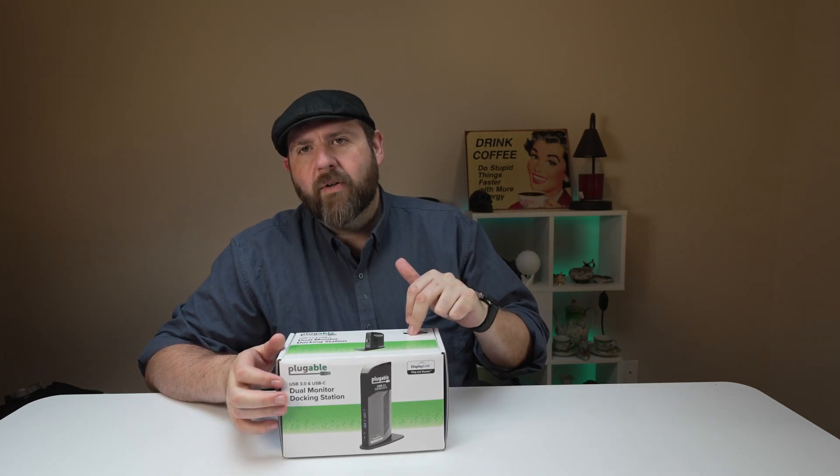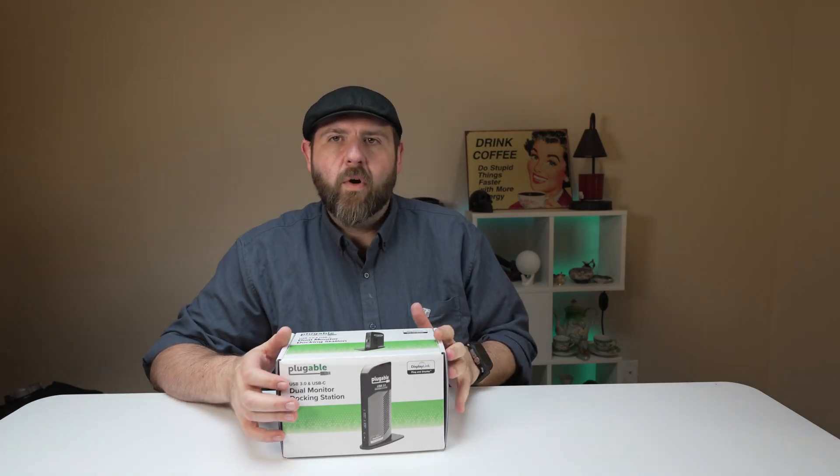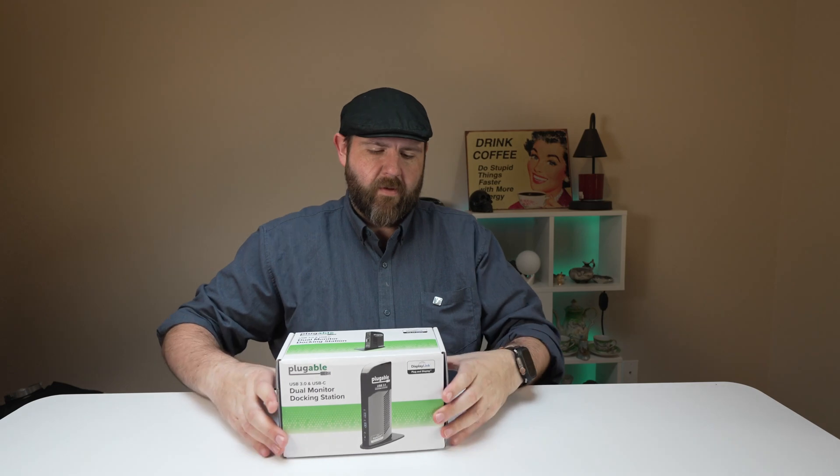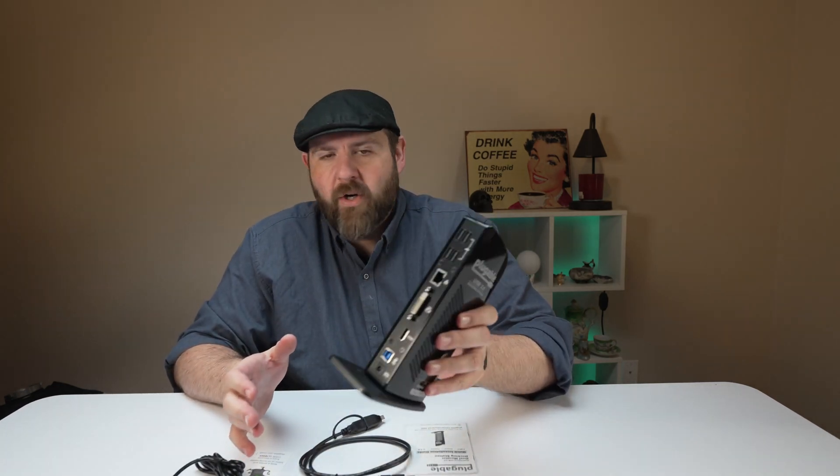Hey everybody, today I got a dual monitor docking station that works for both Mac and Windows. What's great about this one is that it will also accommodate older monitors.